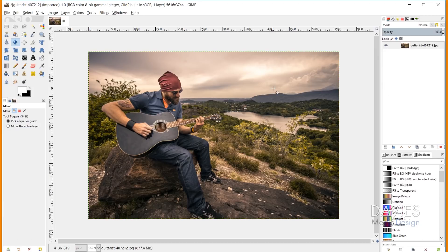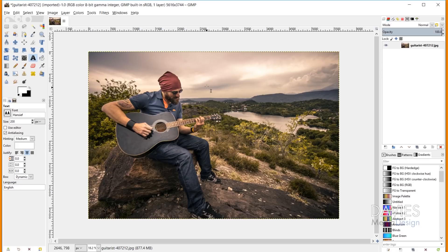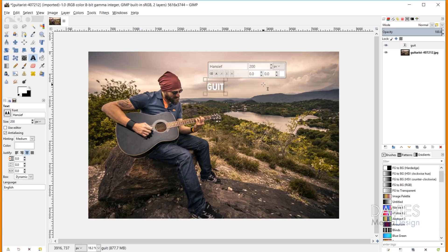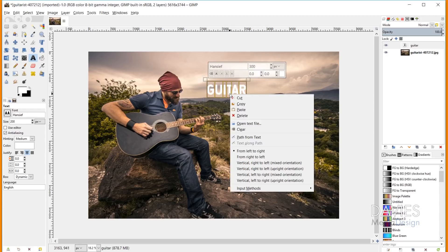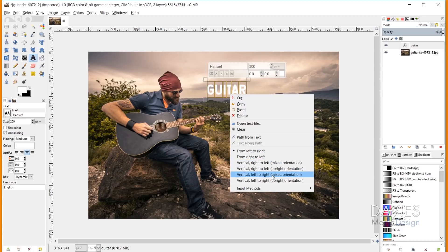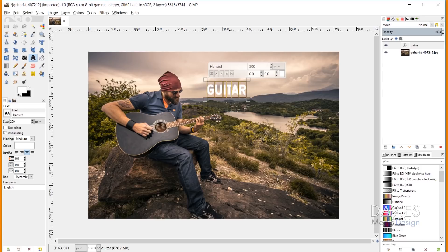So the next bug fix has to do with the Vertical Text Tool, which is a feature that was added in GIMP 2.10.6. So I'll grab my text tool here, and I'm just going to type guitar for this, since we've got a guy playing guitar. And I'm just going to increase the size of the font a little bit here. So I'll right click on here, and I'm going to change this to my vertical, and let's go left to right text. So here we've got vertical text now.